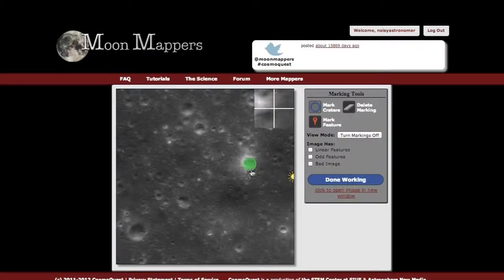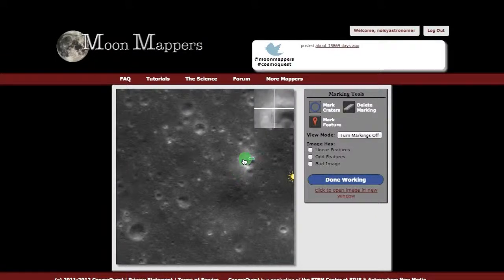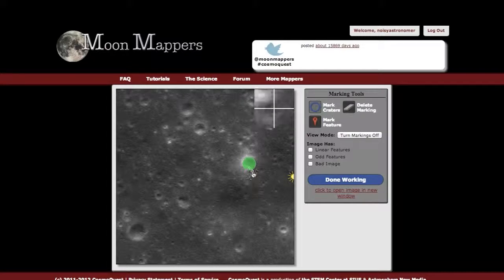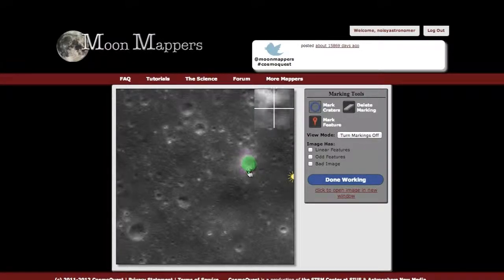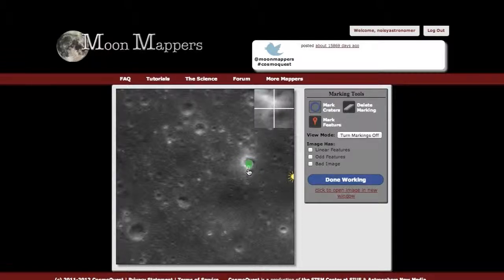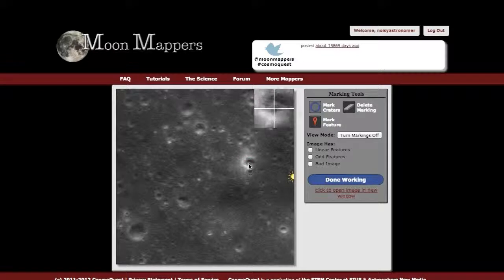Once you've marked a crater, if you want to change your mark, you can just click and drag to move it around. Or, once you've clicked on it and let go, you can pull on these arrows to change the size of it after the fact, if you think it needs to be smaller or bigger. You always have to make sure you can only mark craters above a certain size. When it's red, it's too small. Once it hits green, you know it's big enough to be included.